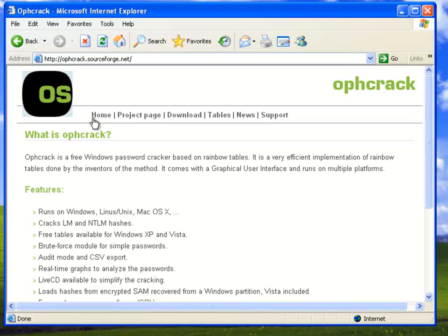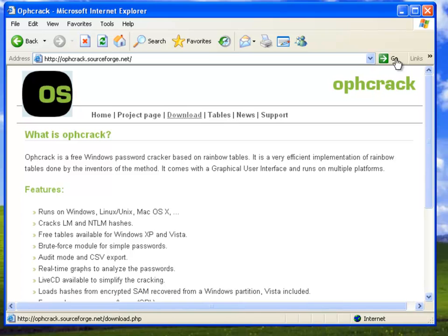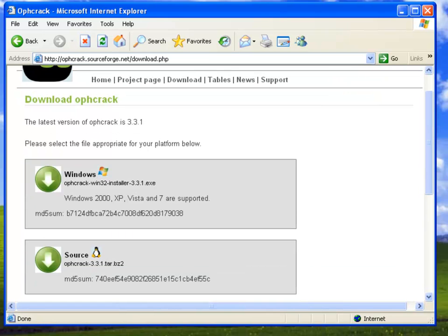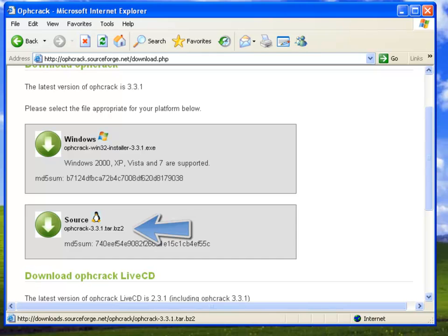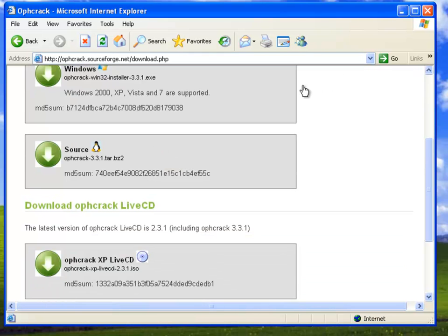Ophcrack is free software that allows you to do a password audit on Windows or in Linux. You can run this either from your Windows box directly, or you can load it up onto an ISO or a thumb drive and boot off that in order to do your password auditing. We see here on Ophcrack's site, they have Windows and they have Linux sources. This is a source file, so you're going to need to compile this for whatever Linux you need.